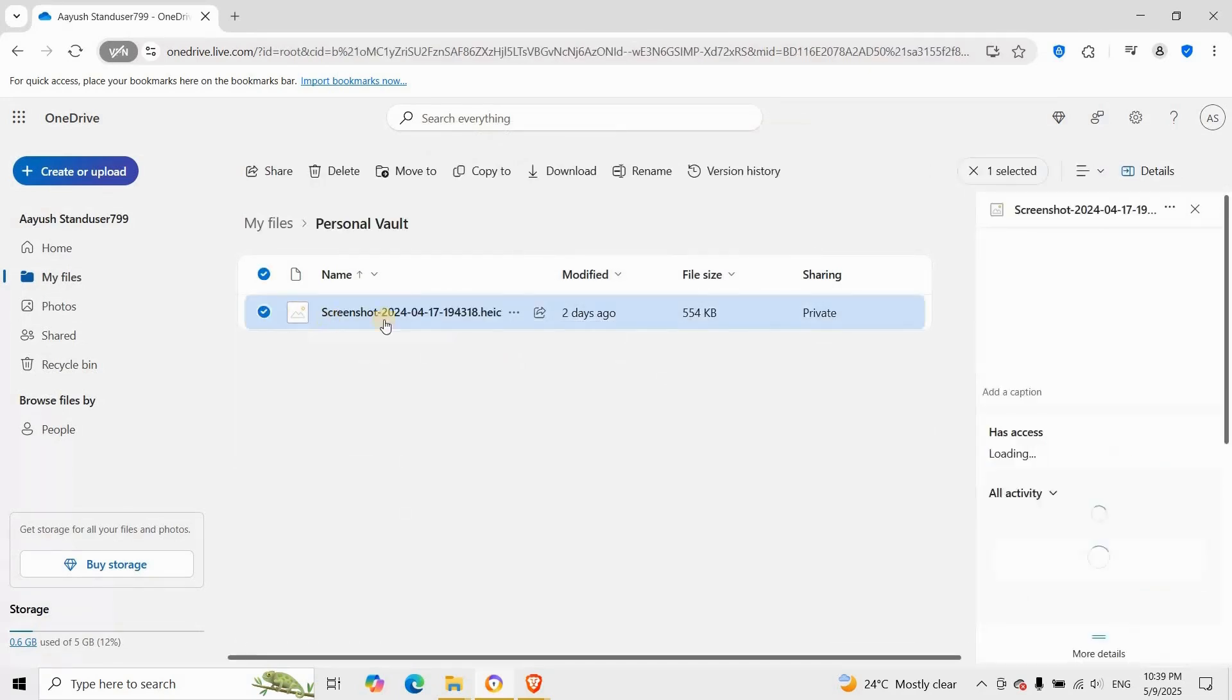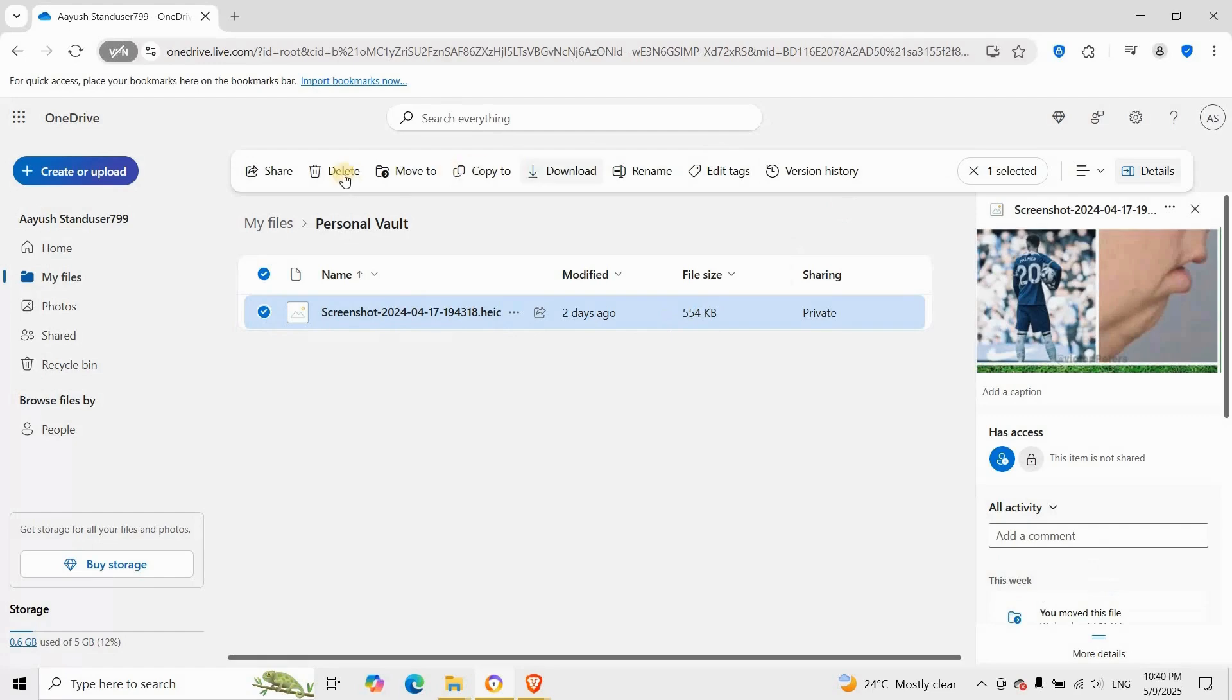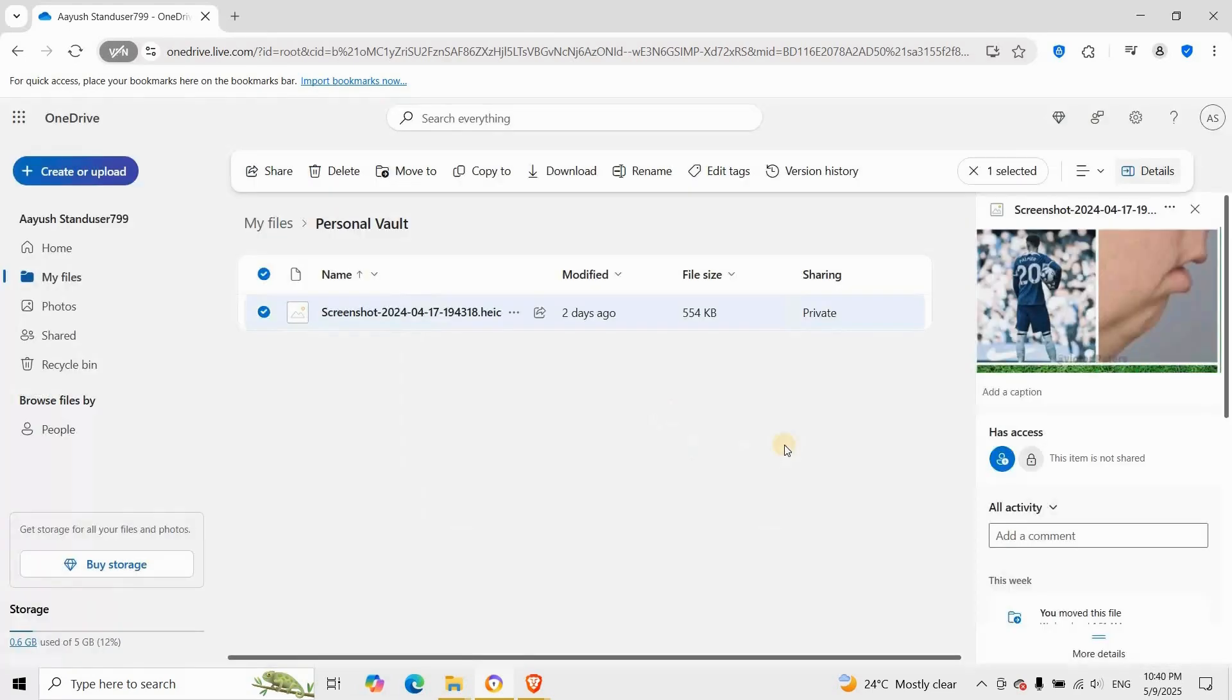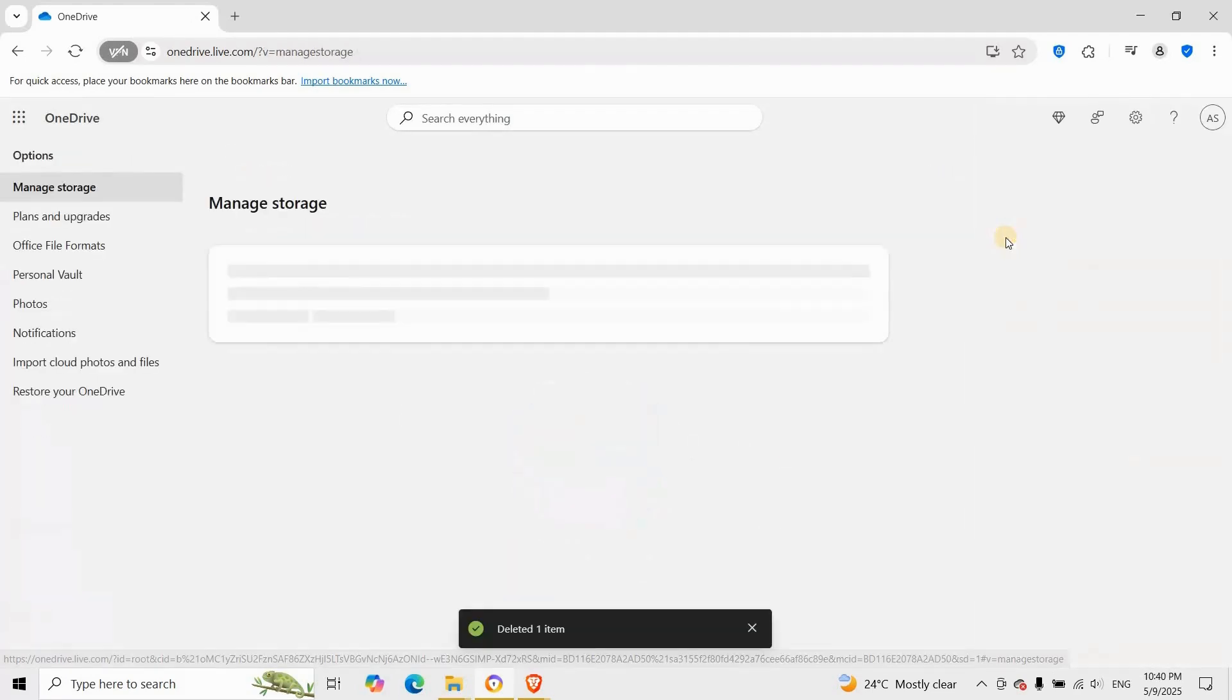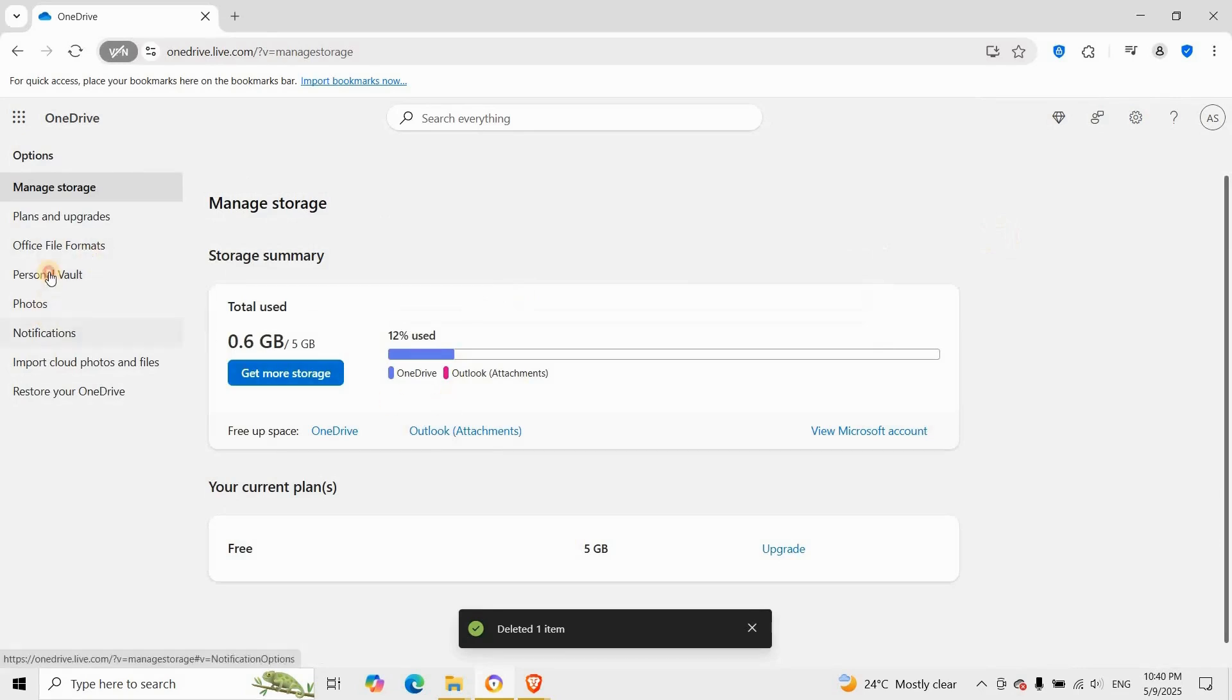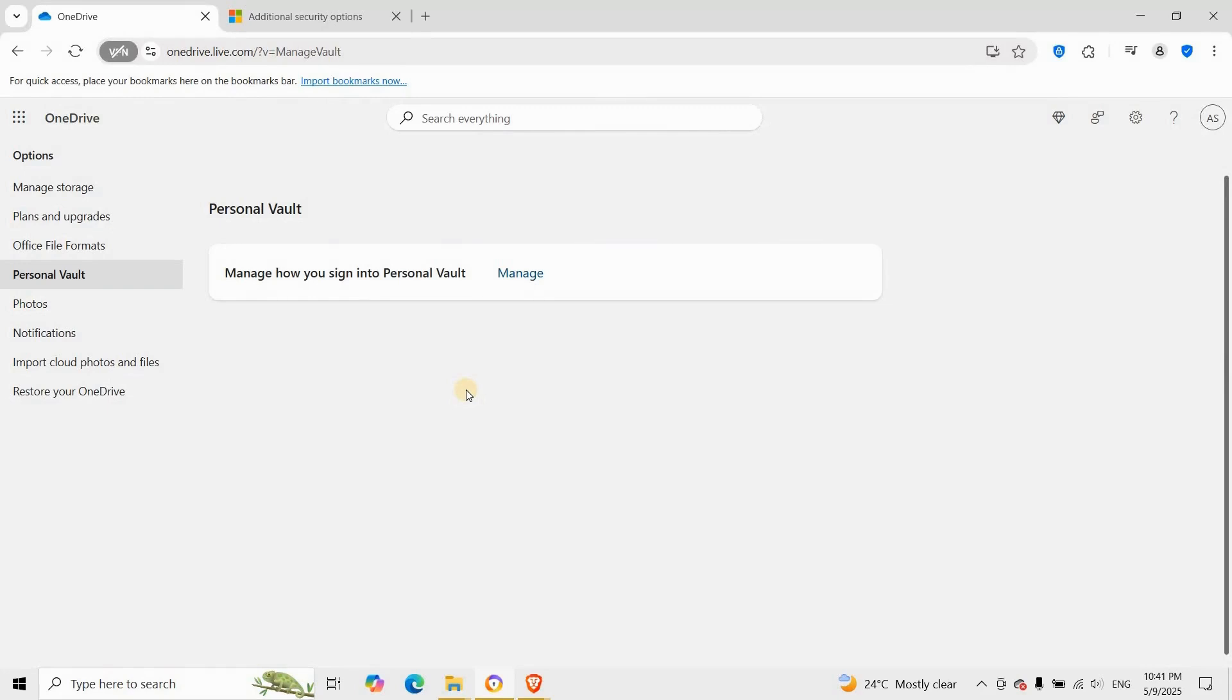First of all, delete the files here. Go to options, go to personal vault tab, right here. You can just click disable personal vault and confirm your decision to disable it.